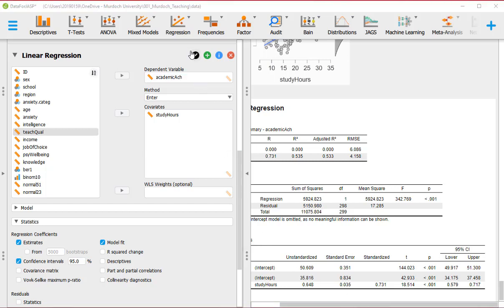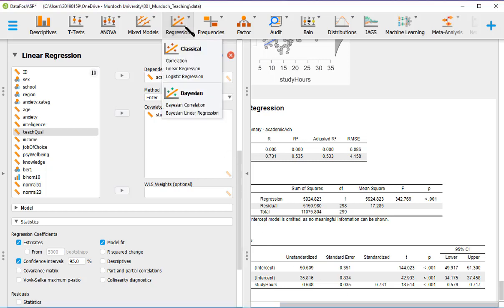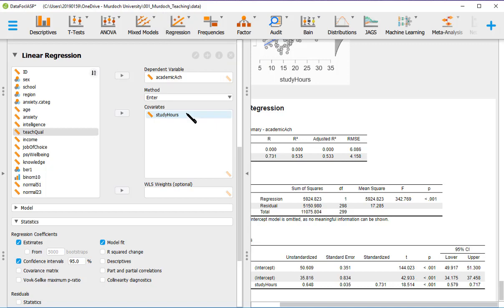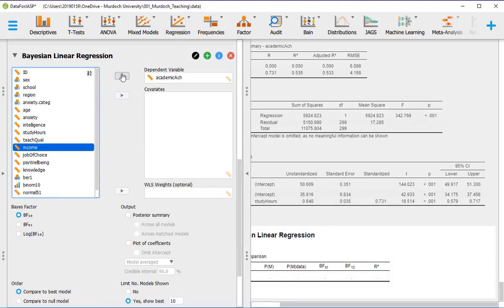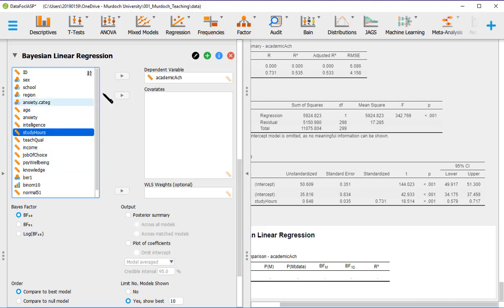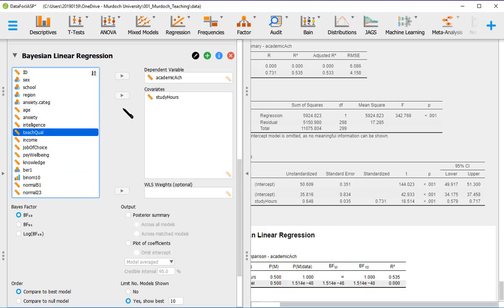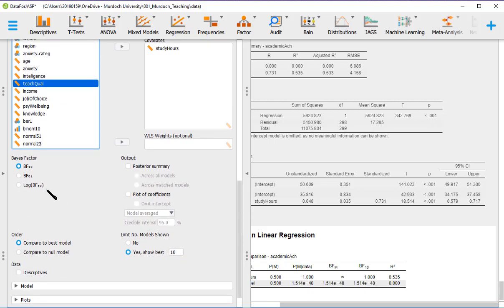Next step is to do the Bayesian regression. So we go to Bayesian linear regression. And we use the same variables, academic achievement and study hours. Now here we've got Bayes factor 1,0.